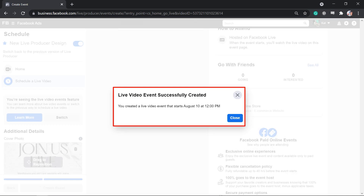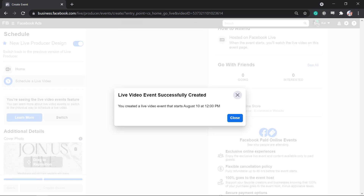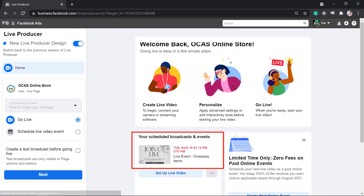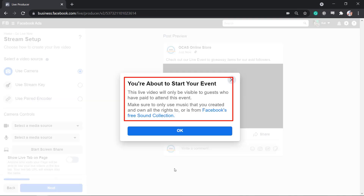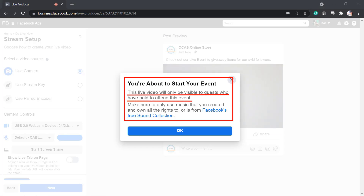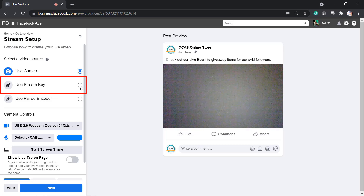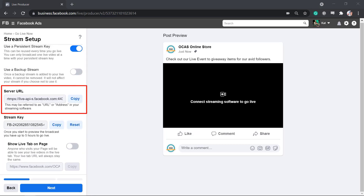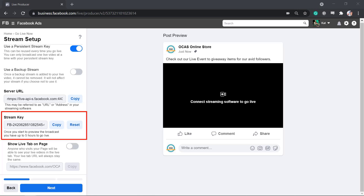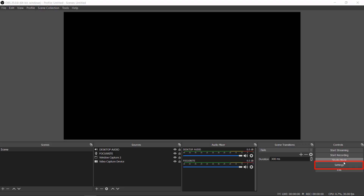This window will show that our scheduled live event will start on this date and time. Once you go live on this date, you will need to set up the live video here. If you want to go live and use a streaming software, use the stream key. Take note of the server URL — which is the URL in your streaming software. Copy this stream key into your streaming software's stream settings.